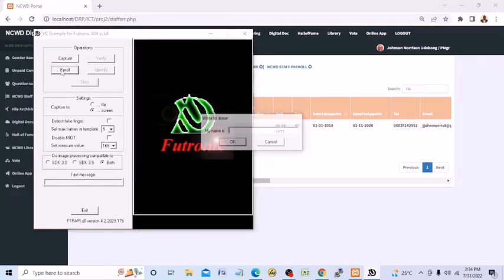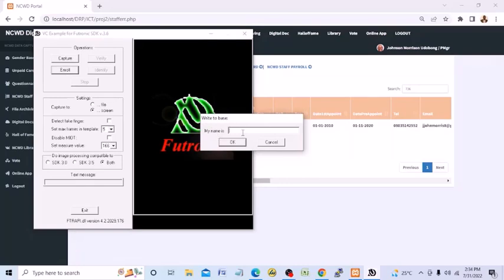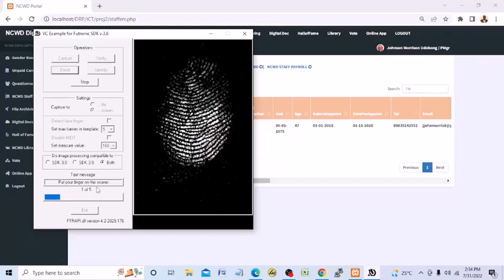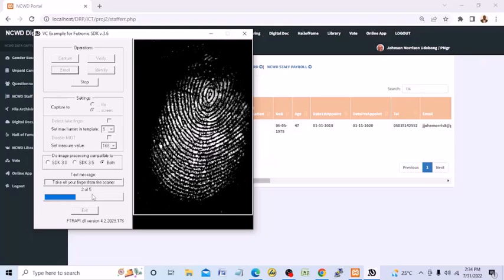So I'm going to enroll. By enrolling, I will just capture my file number. And the next thing will be, the system is telling me to put in my first finger. So I'll put the first one. That has been captured. Just follow the instruction. Put the second one, third one...